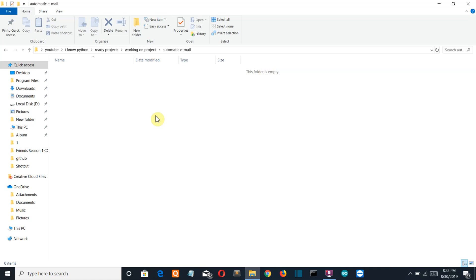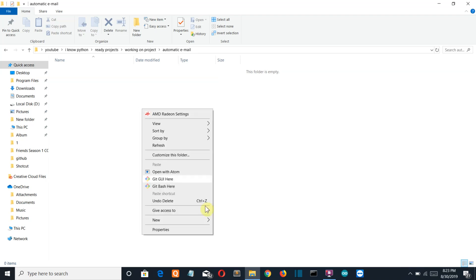Before starting, this is going to be a very basic program in which we'll be sending email to only two people. You can make it more complex by importing the CSV library and then sending it to like a hundred people by creating a loop. This is going to be the base of your program — you can manipulate it according to your need.